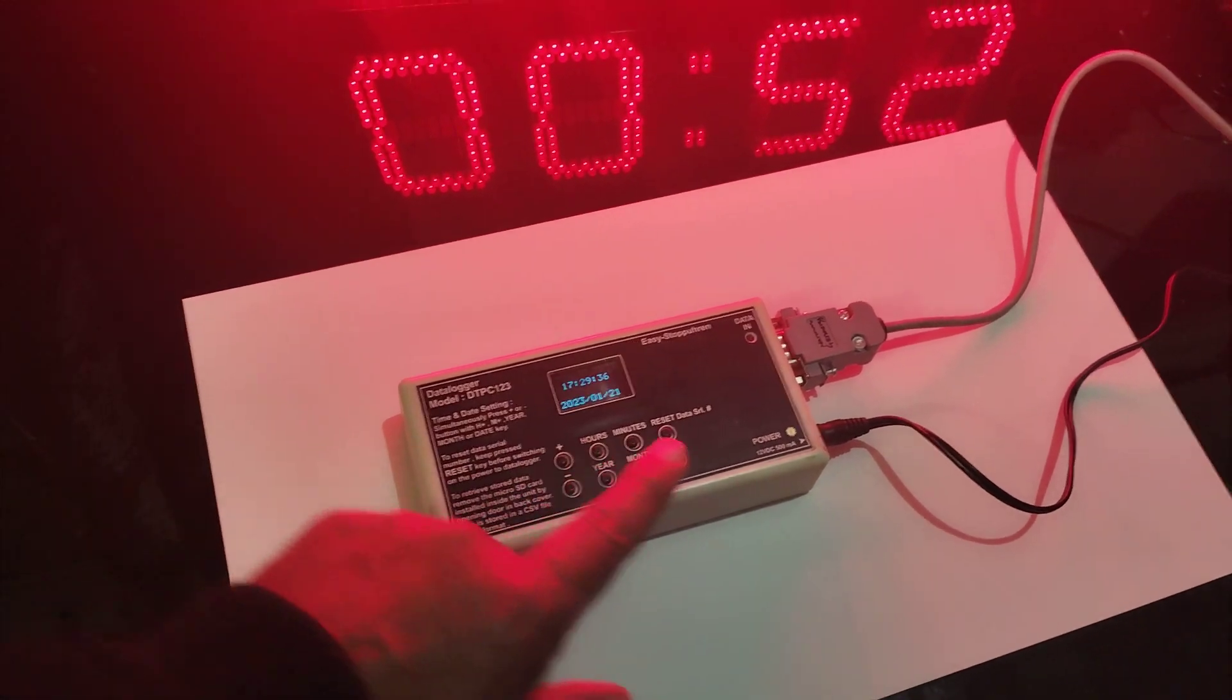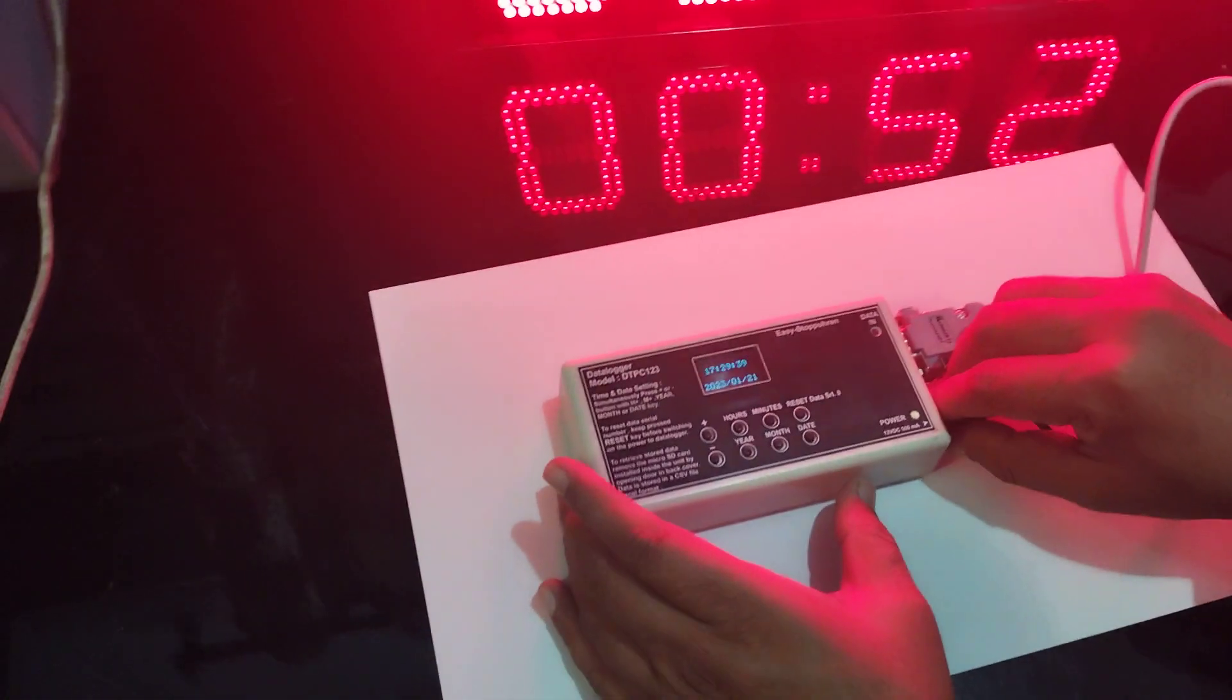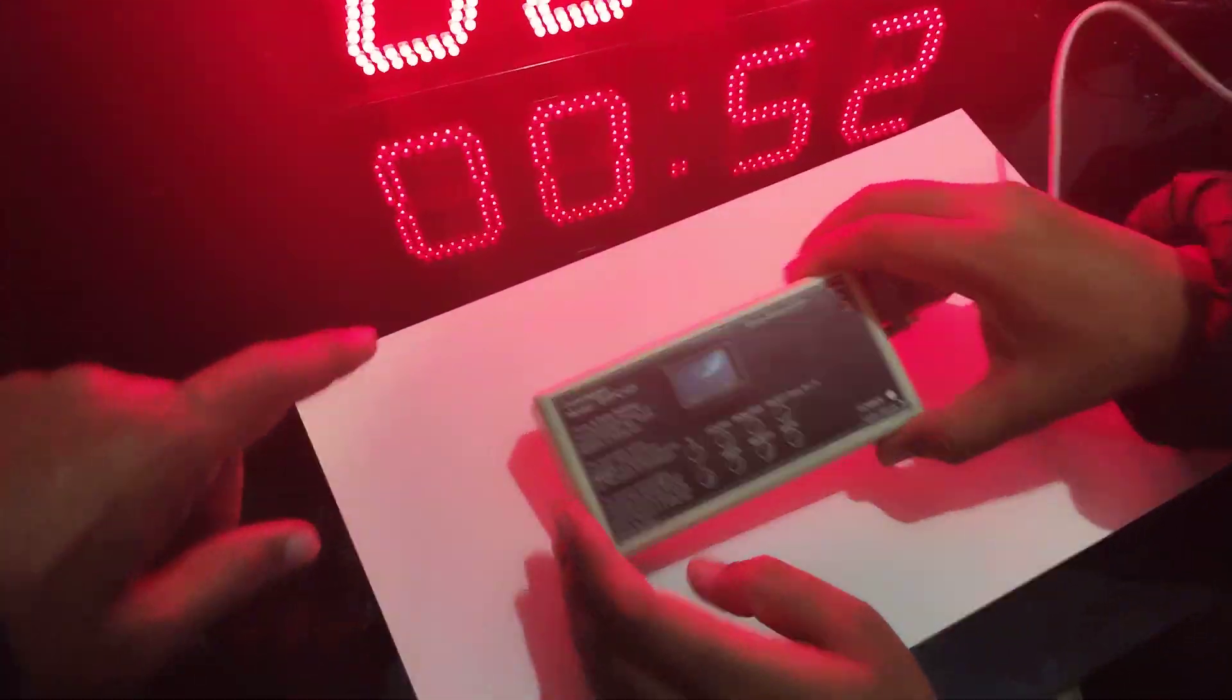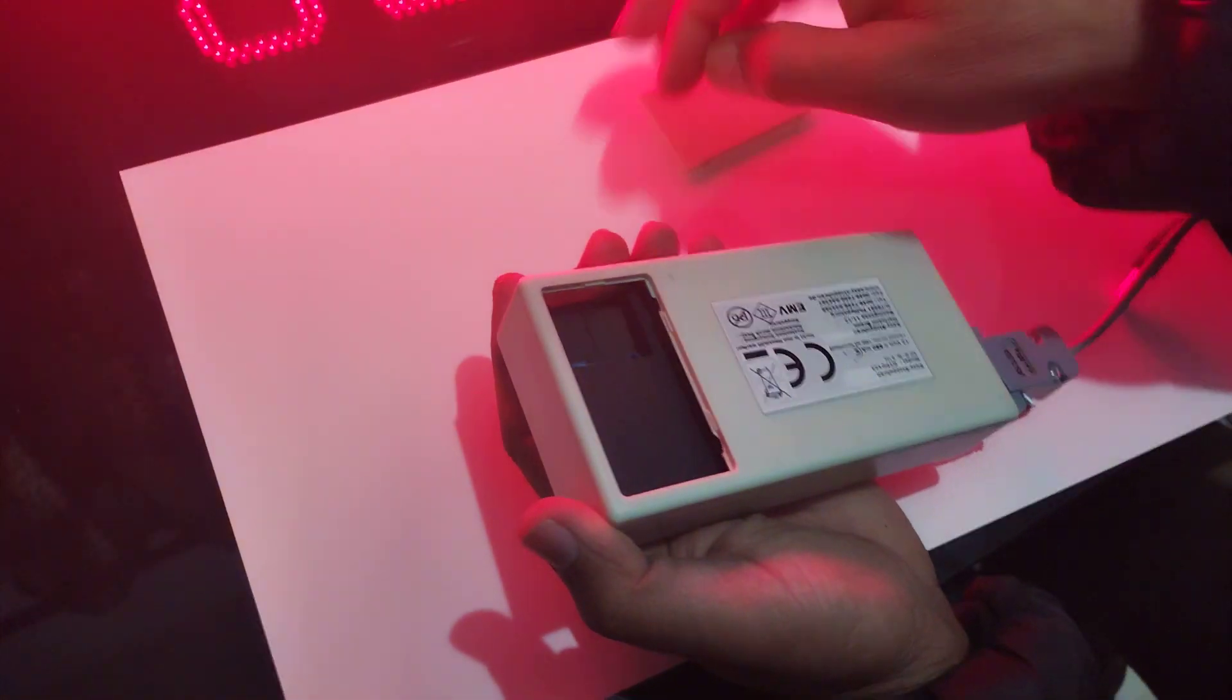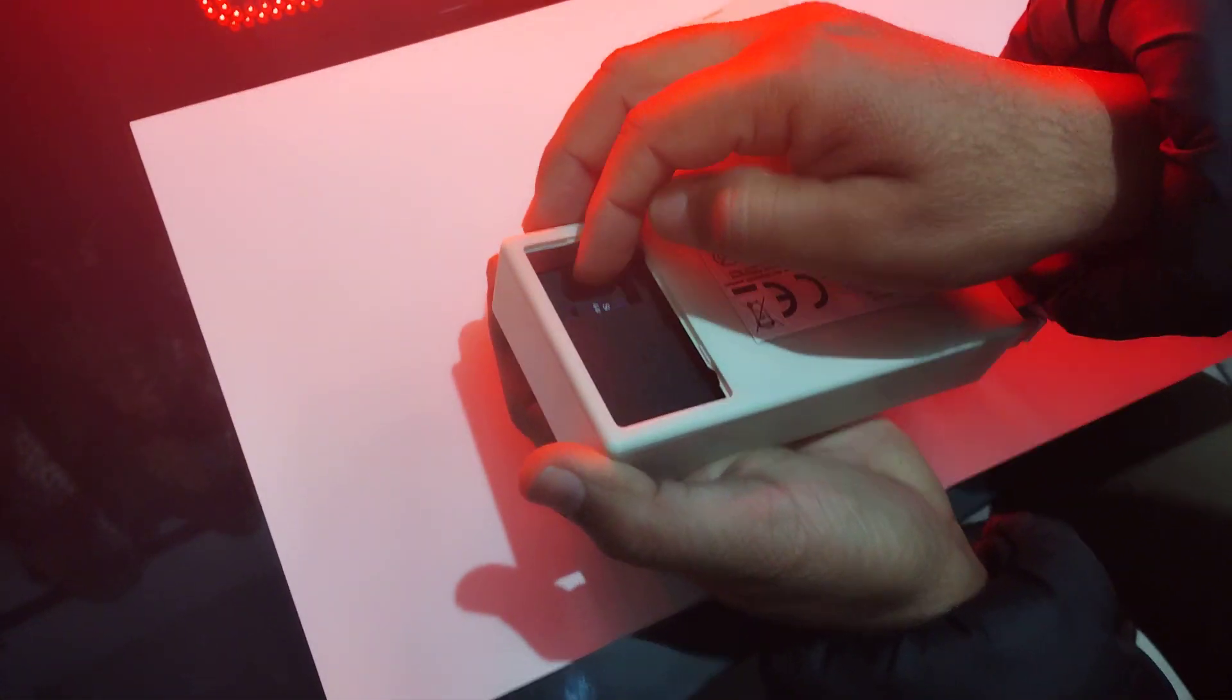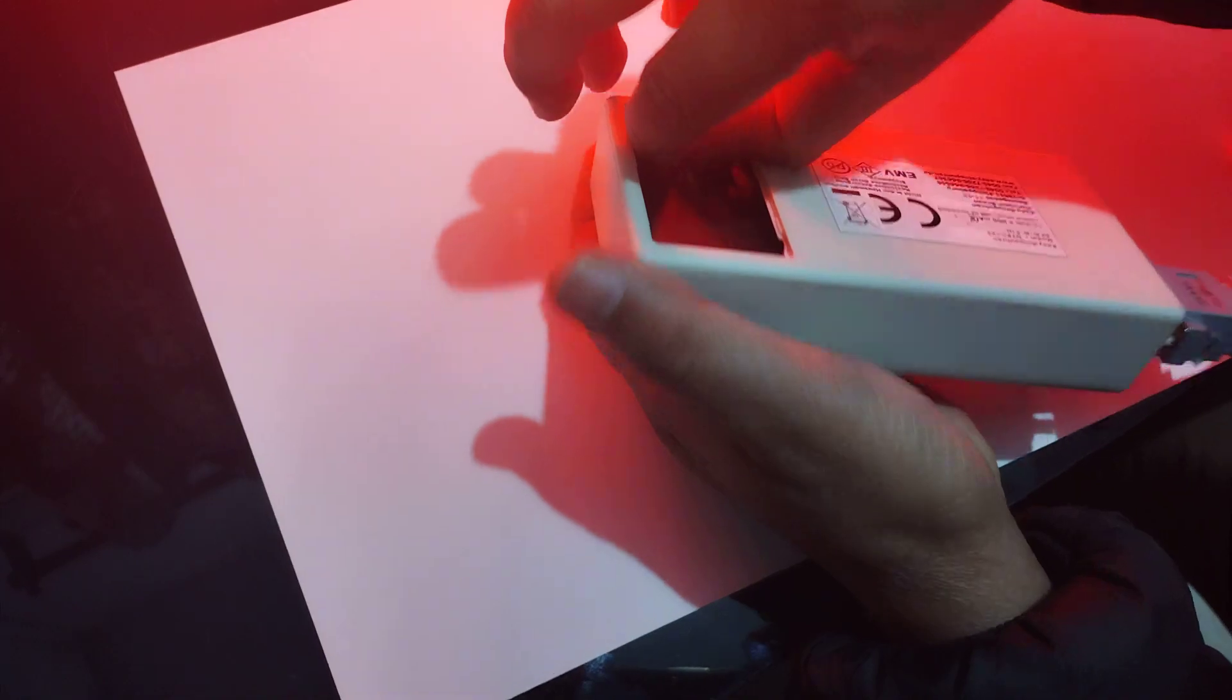Now switch off the datalogger. Remove the SD card. Small SD card.